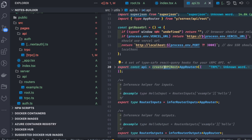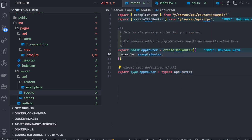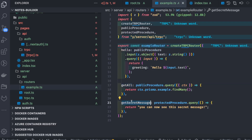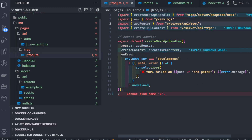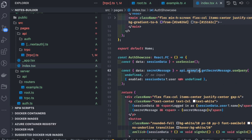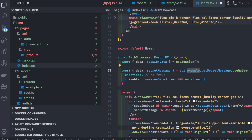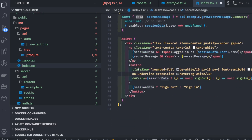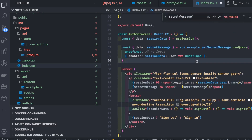Once you have the API client, you can access the app router's example router and call 'getAll' or 'getSecretMessage'. In the component, we call 'api.example.getSecretMessage' using 'useQuery', a hook that fetches the data. The returned data is destructured and the secret message is displayed on the page.